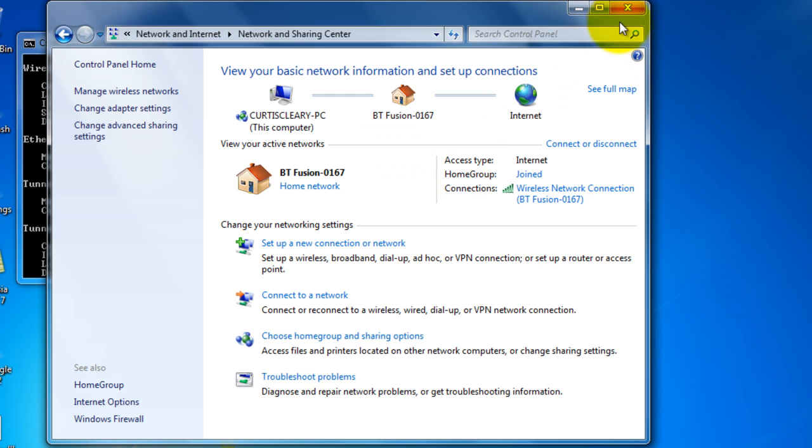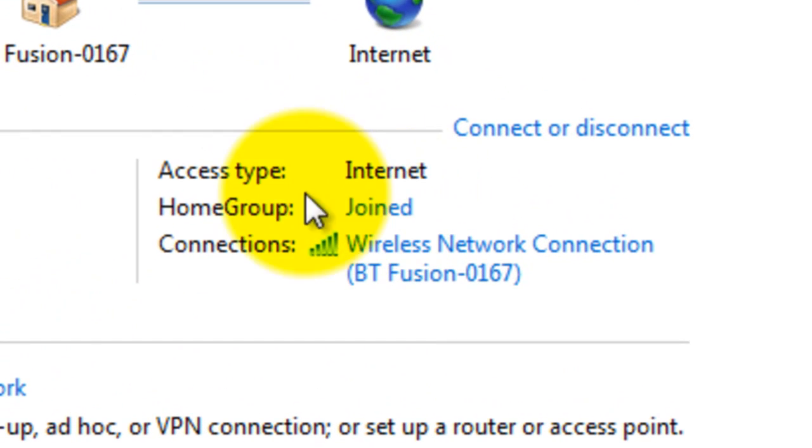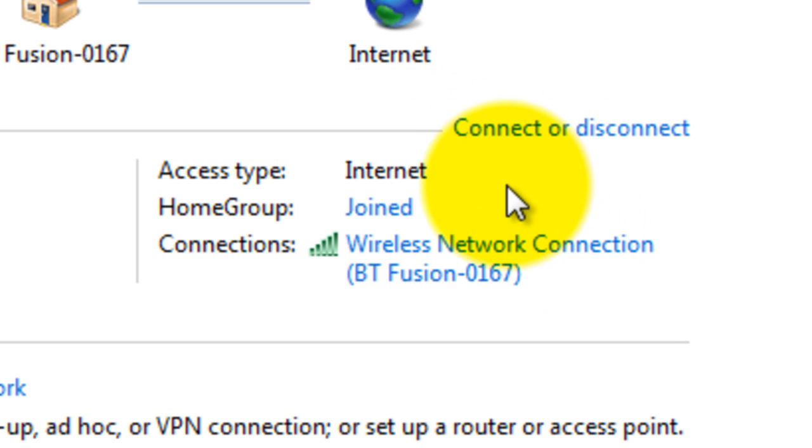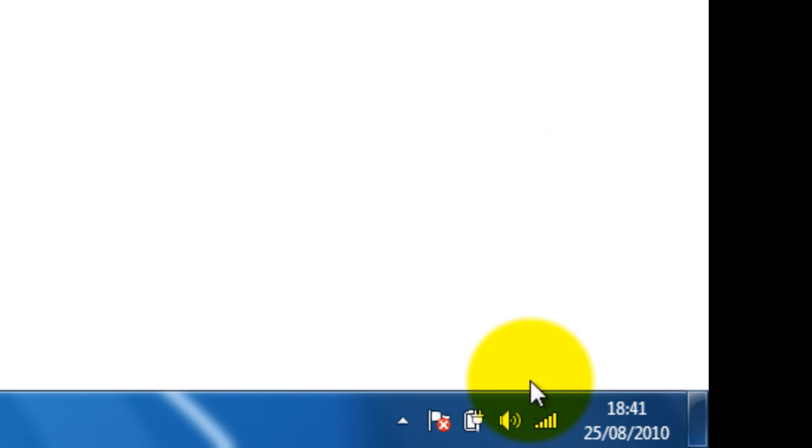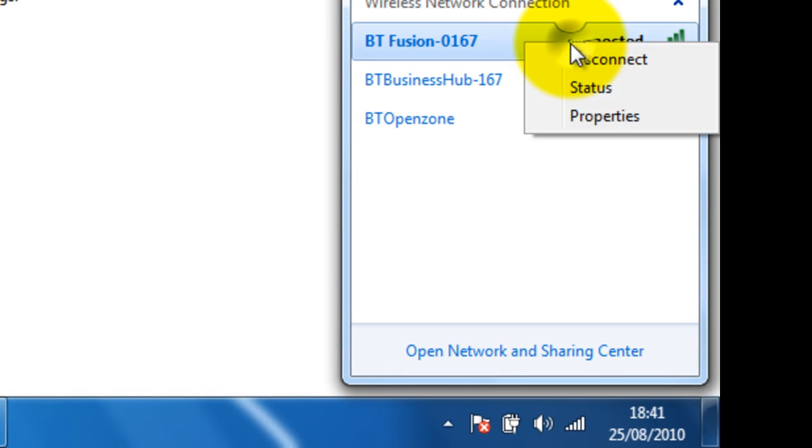By your network there will be a button saying status here. Click on that and you will come to the same dialog box as what you would do in Vista by right-clicking on the network and clicking status there.